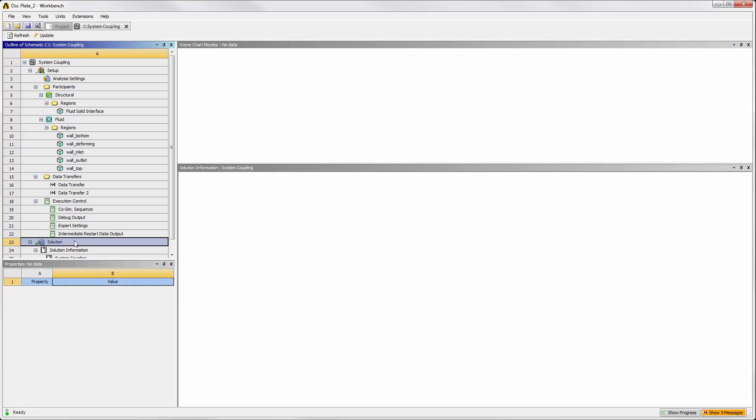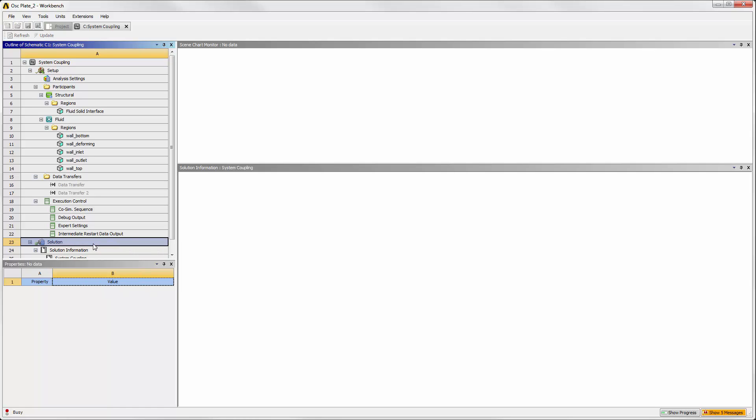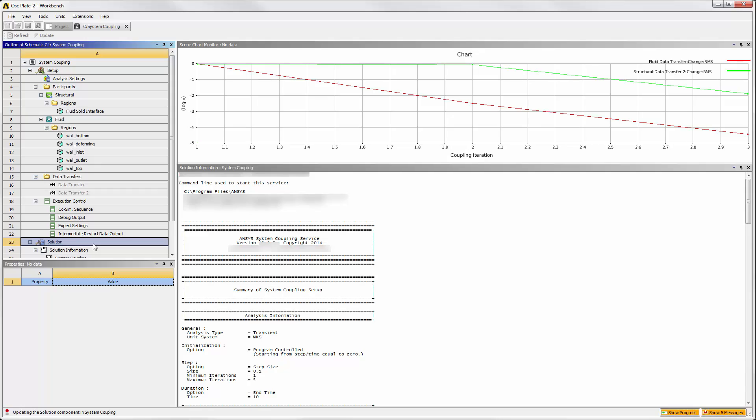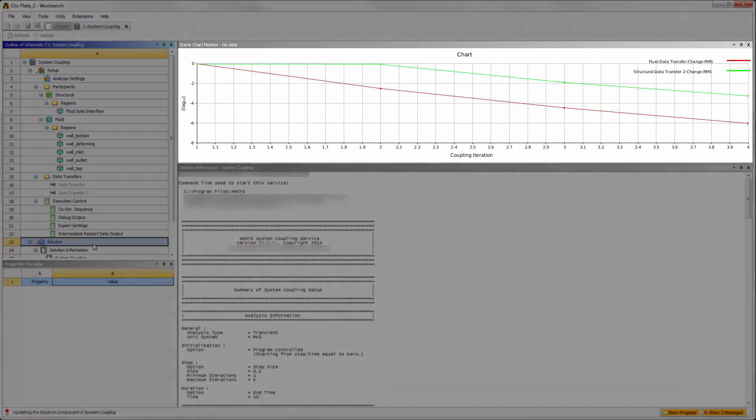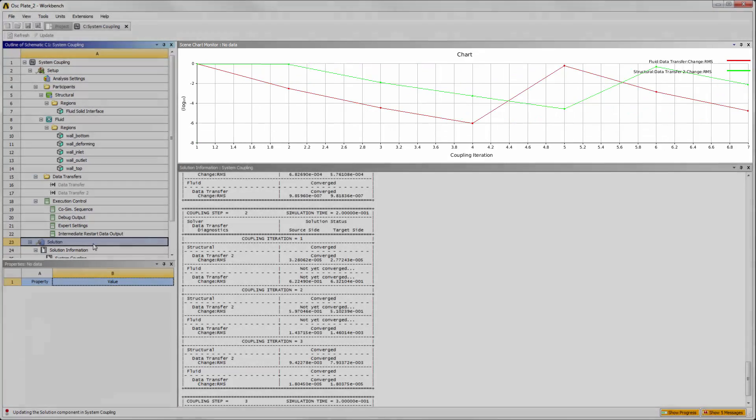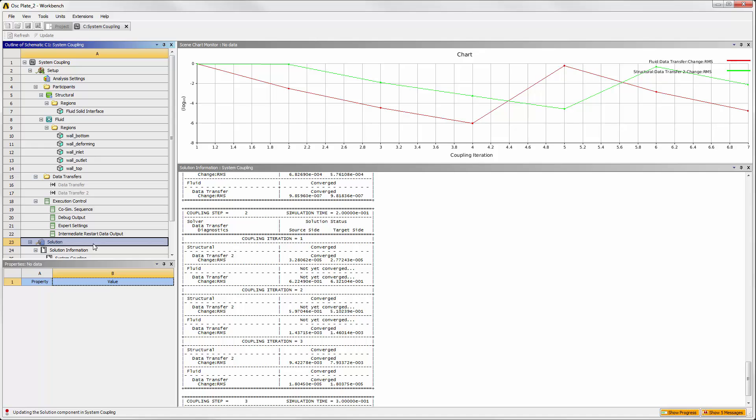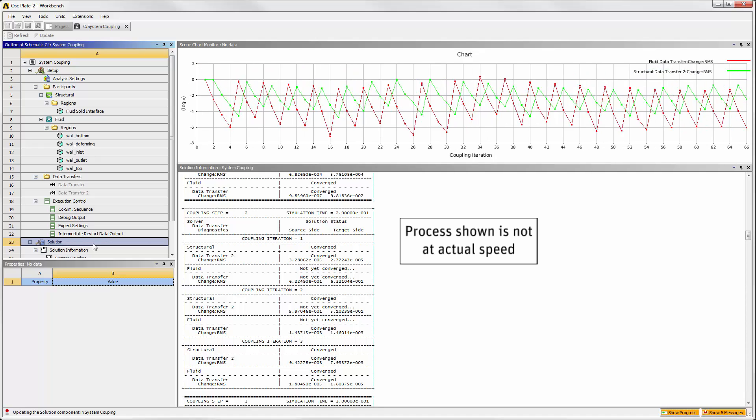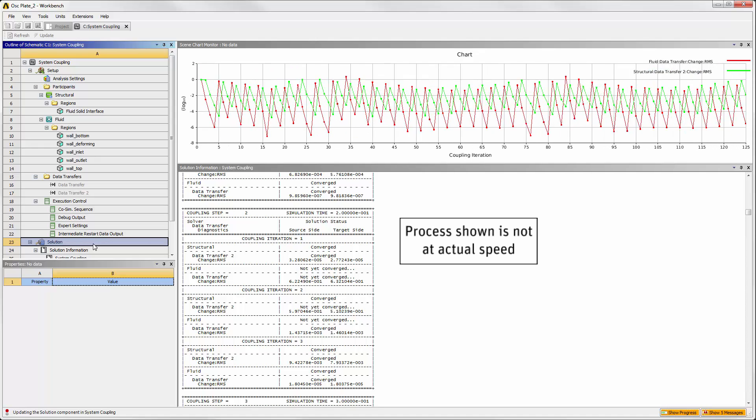Updating the System Coupling solution will start both Fluent and Mechanical solution processes, both of which you can watch solve here. The solution process, as well as the data transfers, are controlled by System Coupling.